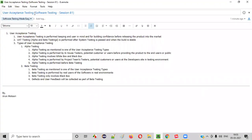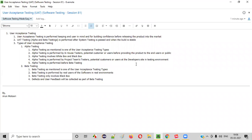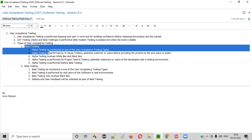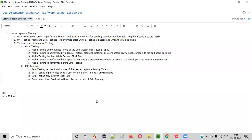Hope you understood what exactly user acceptance testing is. We can also call it UAT — the short form for user acceptance testing is UAT. In the next session, I will be explaining about alpha testing, followed by beta testing in the upcoming session. That's it. Thank you. Bye.